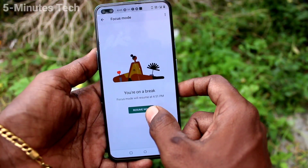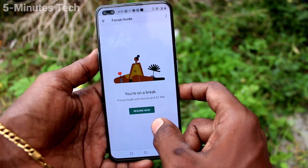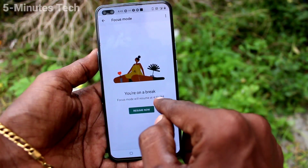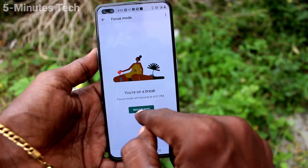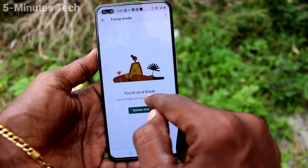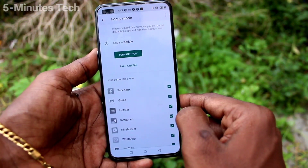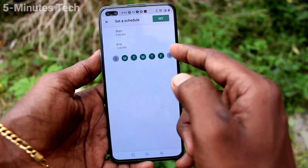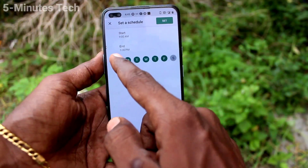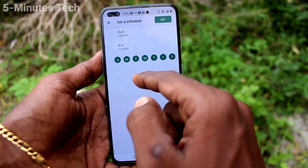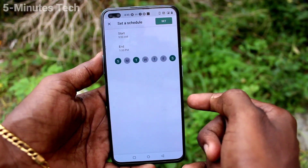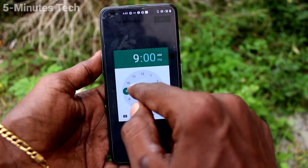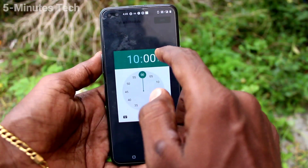So you can focus on particular apps while others still work in your phone. If you need a break, use the break option, and after the break you can resume Focus Mode. You can also schedule Focus Mode.